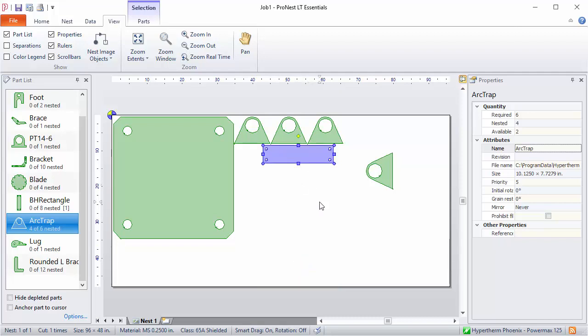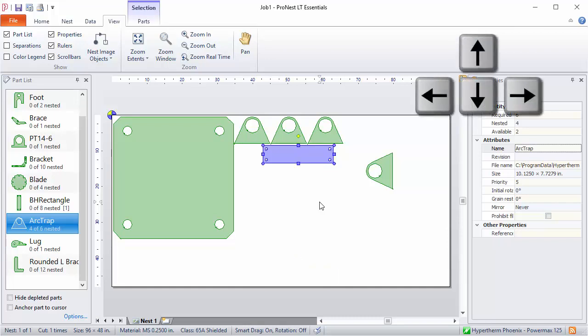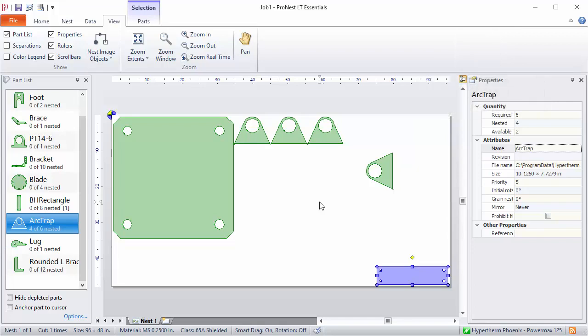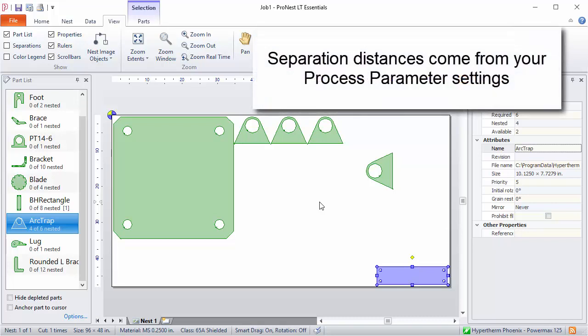You can also use the keys on your keyboard to do this. So up, down, left, and right. Notice that as you do this, it will bump the part to the nearest plate edge or neighboring part, using the separation values from your process parameter settings for spacing.